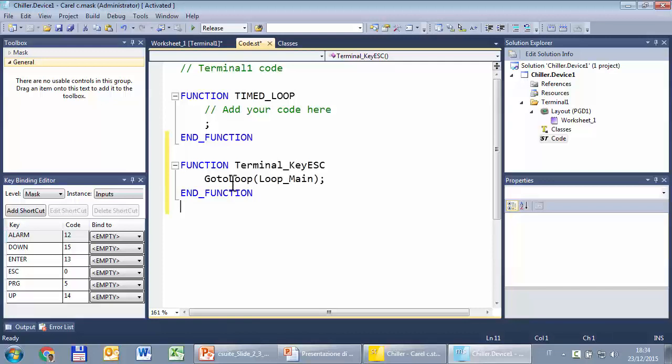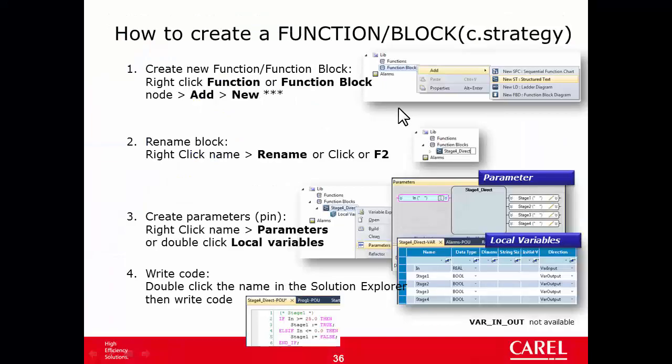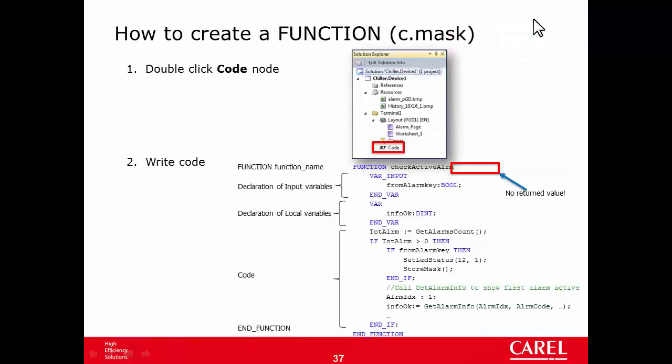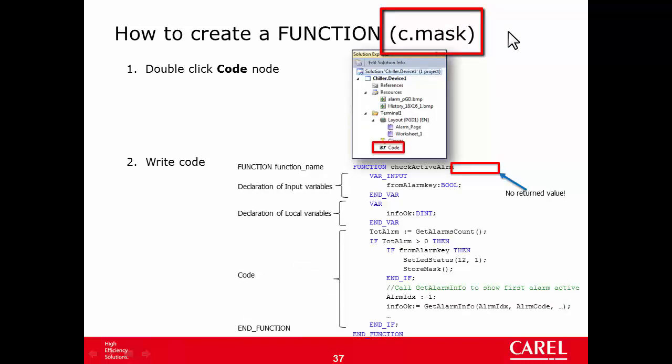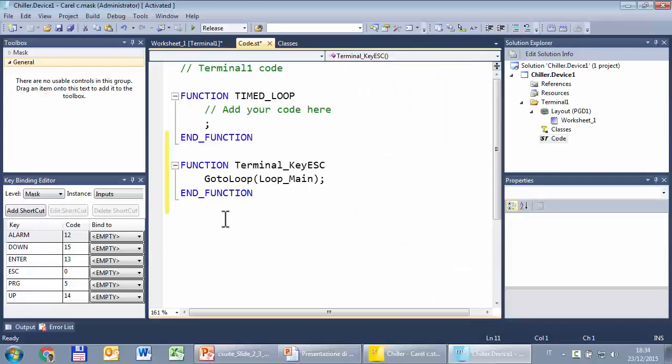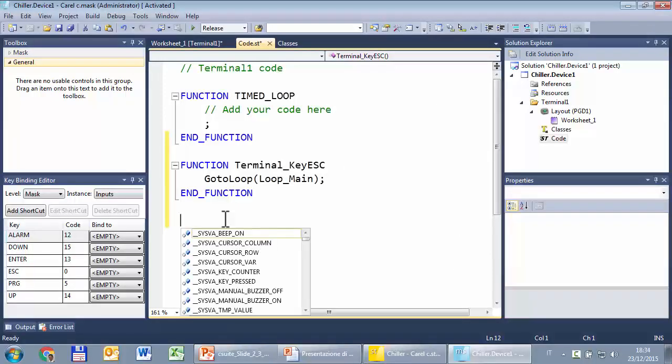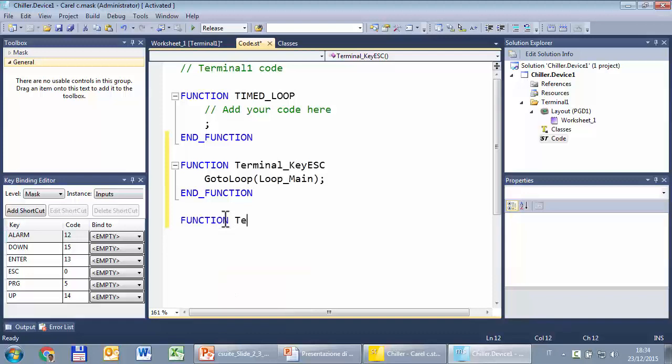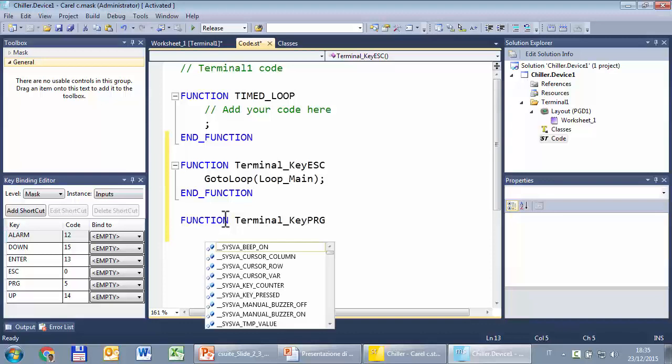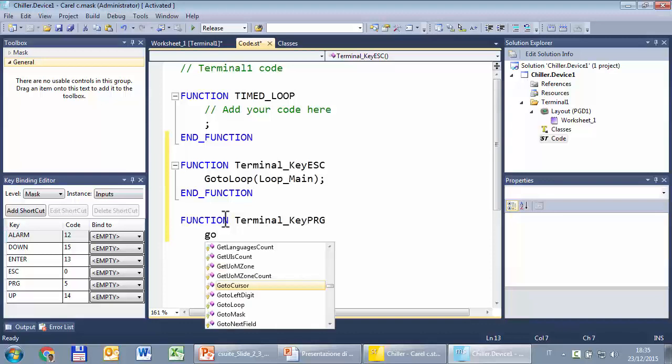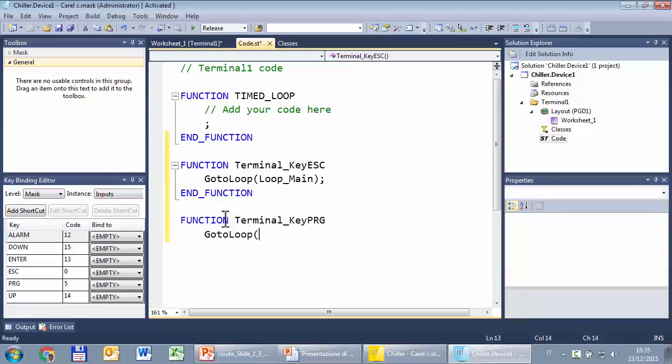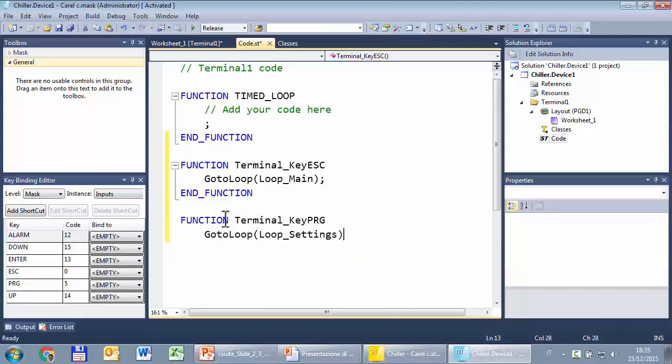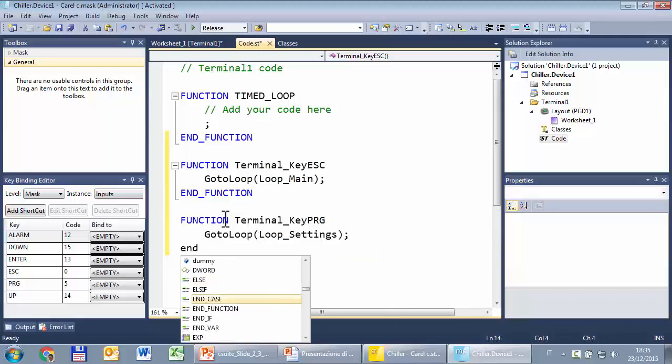Even if I change later the number, name, or sequence of the masks, 'go to loop' will always show the first mask of that loop. So I prefer to use 'go to loop' rather than 'go to mask'. You can see that the way to create a function here is a little bit different compared to C-strategy, but it is written in this slide. Now I can create the other function for the other key: terminal_key_PRG executes 'go to loop loop_settings'.